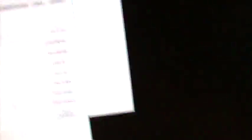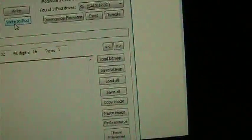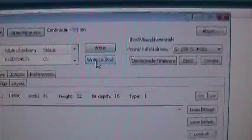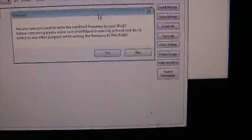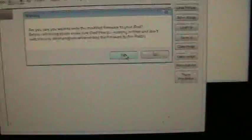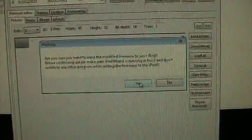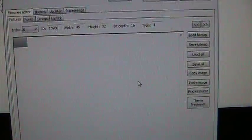Click write to iPod just like that. Now it's gonna say are you sure, you're gonna say yes.